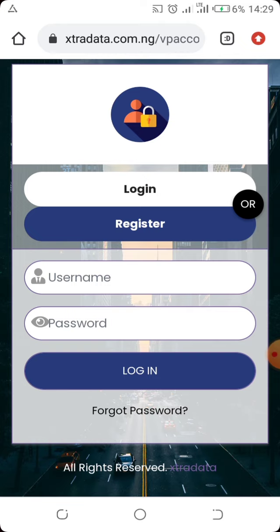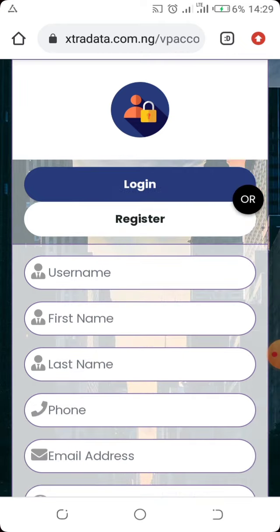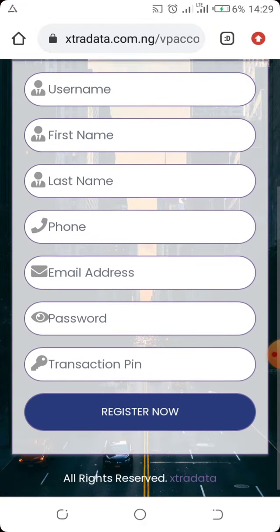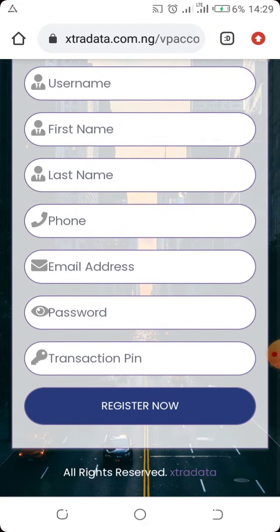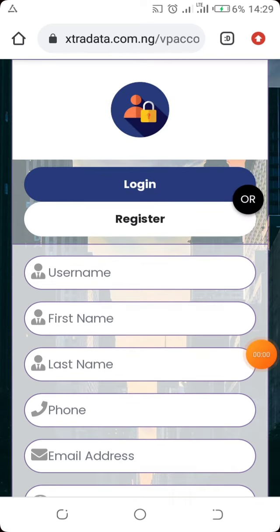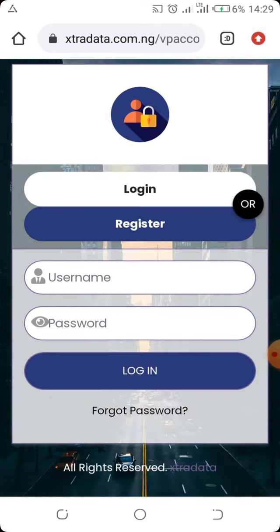To get started, click the registration button and fill in your username, first name, last name, phone number, email address, password, and a transaction PIN. The transaction PIN is used to authorize every transaction that happens in your account.